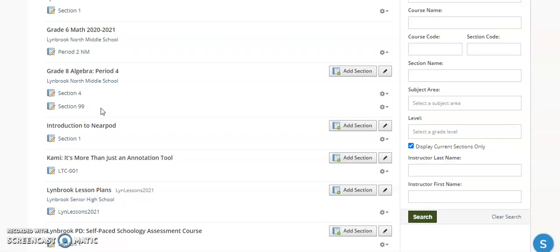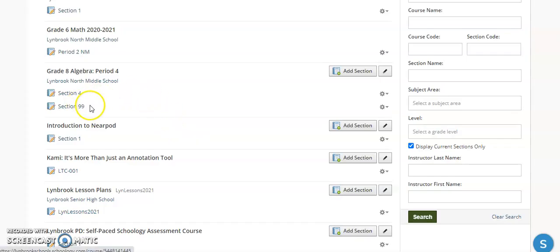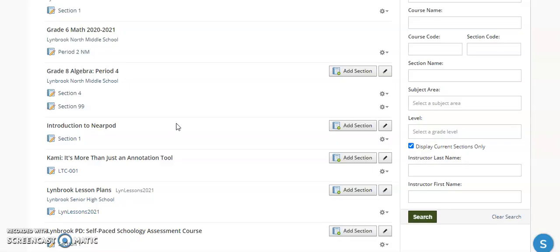Right now these courses are not linked together, so what I want to do is link them. I'm going to link Section 99 to Section 4 so that when I go into Section 4 and add content to it, it will automatically get placed into Section 99 as well. Now this doesn't mean that I can't individually assign materials to either course separately. If I need to, if they're on maybe a different time frame, one class is behind the other, you can certainly do that. But for the most part, if you know you're going to be assigning the same content to all the sections in your grade 8 algebra, you can link them to make it easier to manage your course load.